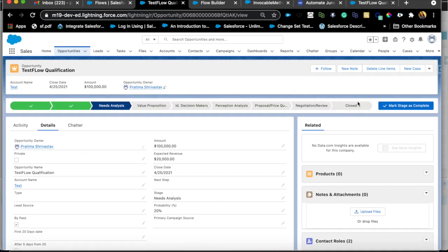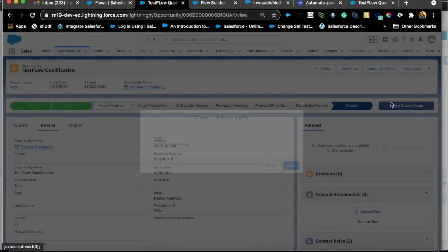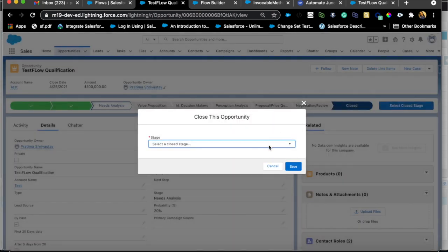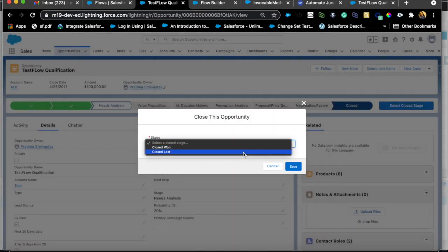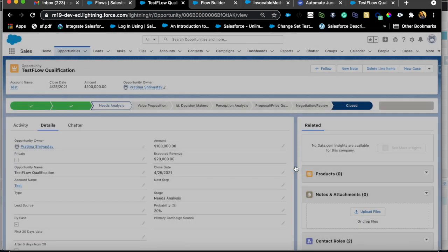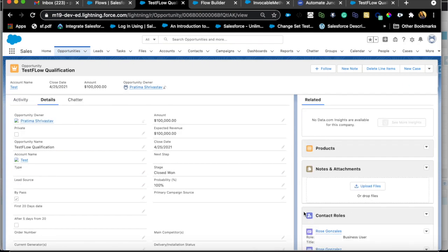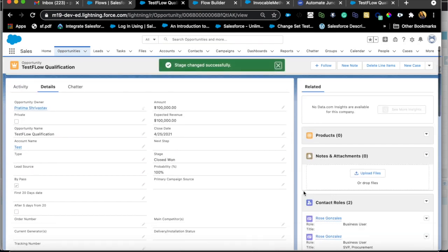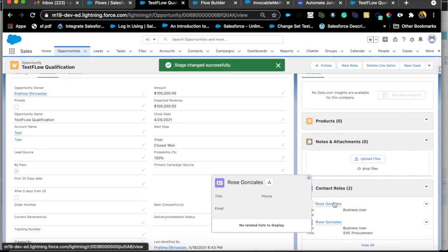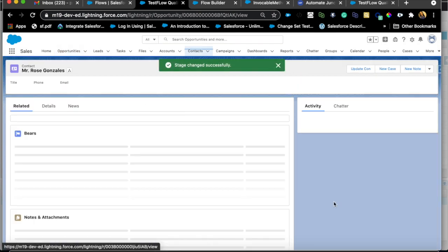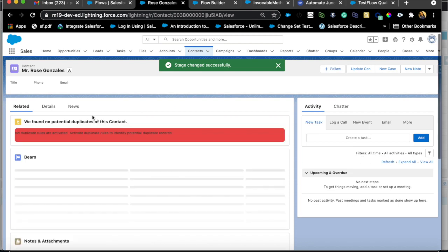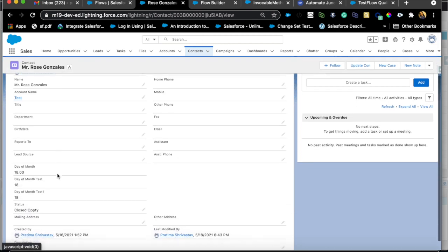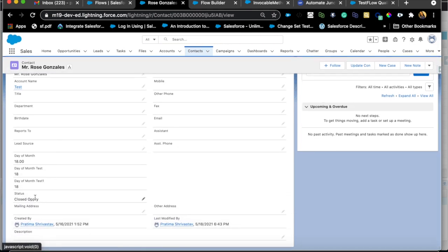Just to show you — let's say I closed that opportunity at closed won. I want all of those contacts tied to this opportunity through the contact role to have a status of closed opti. That's what I need to do. Pretty straightforward.